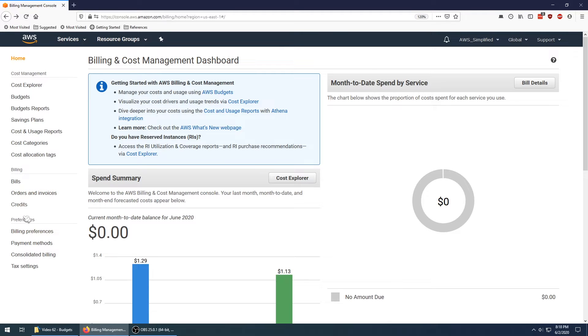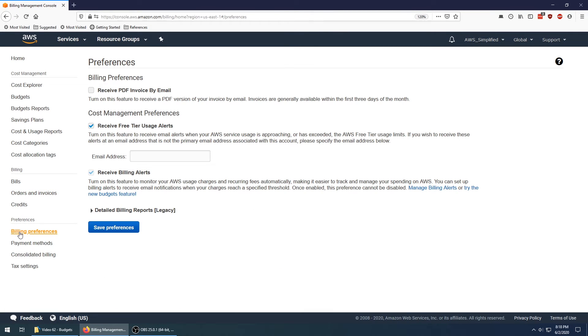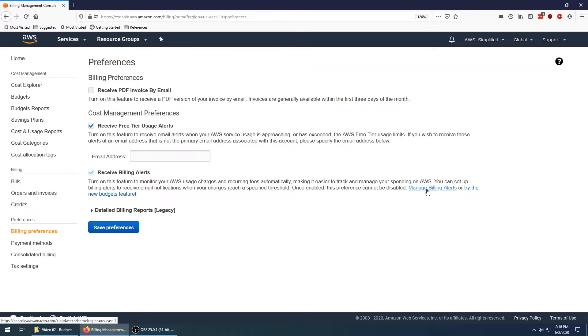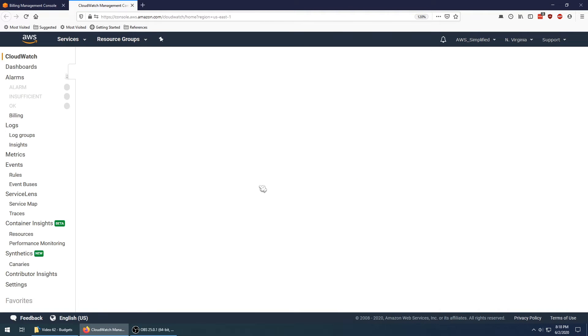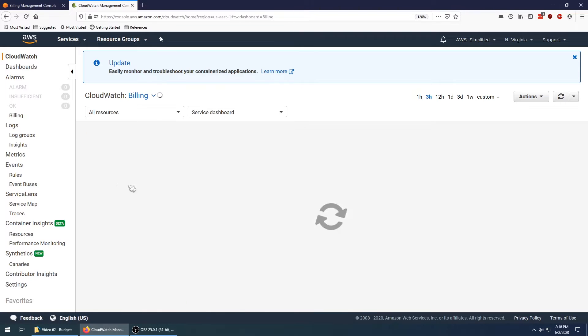I'm going to go over to billing preferences on the left hand side here, and I'm going to show you how we used to do this because it was kind of a tedious way. Previously, if you wanted to receive any kind of alarm or email when you exceed a threshold, you'd have to come over here and tick this box that says receive billing alerts. What this would essentially do is create a series of AWS CloudWatch alarms.